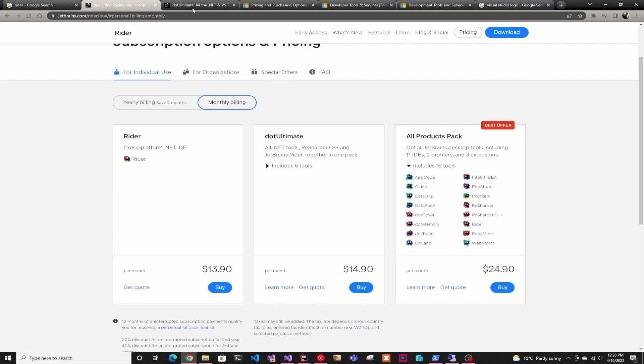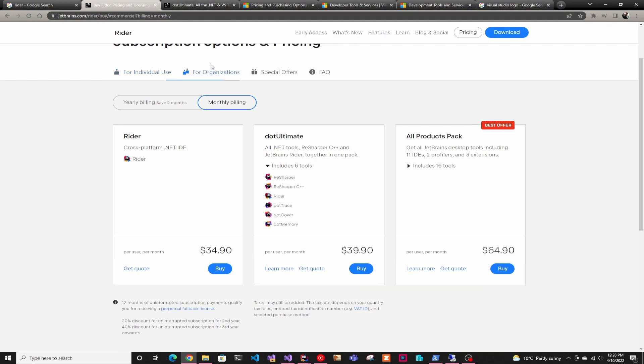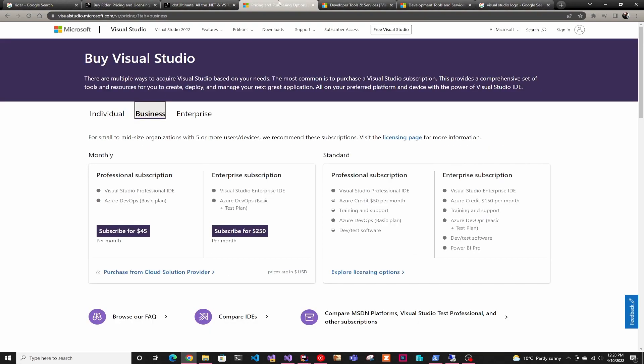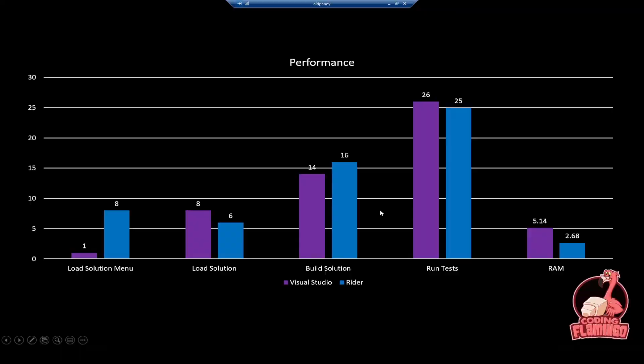However, the opposite is true for organizations. If you're in an organization, Rider is $34 a month versus Visual Studio is $45 a month. So that one is up to you if you're willing to pay extra for whatever features you want, depending on whether you're an individual or a business.